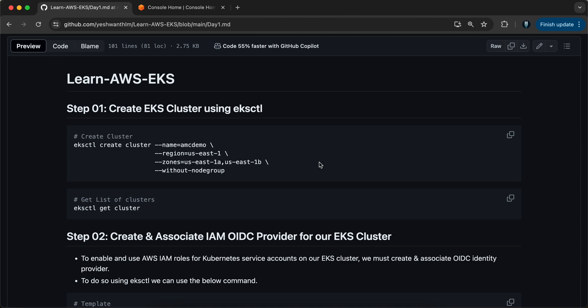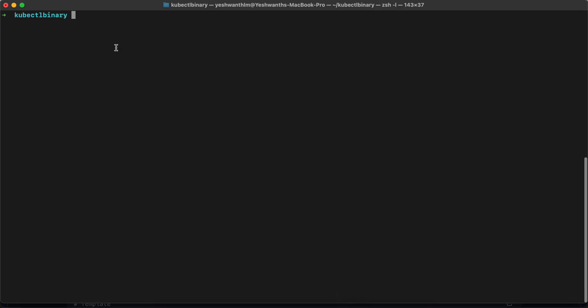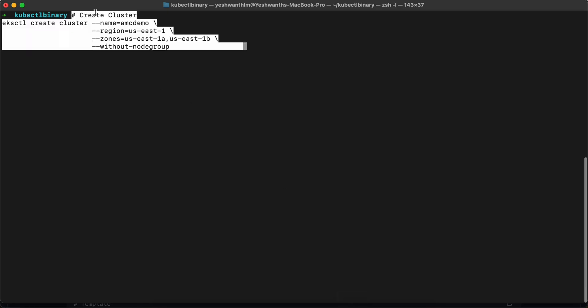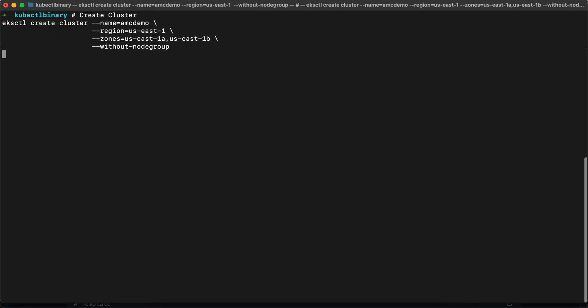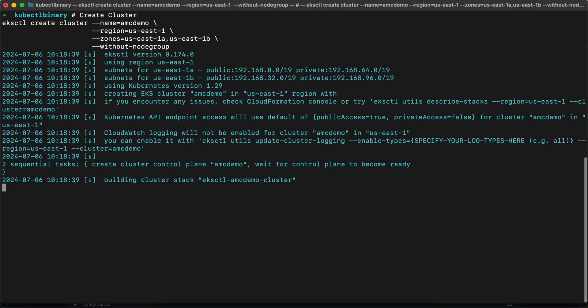I'll copy this command, open my terminal on my Mac, and run it. This is the command that I'm running — I'll hit enter.